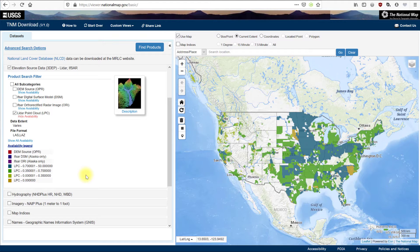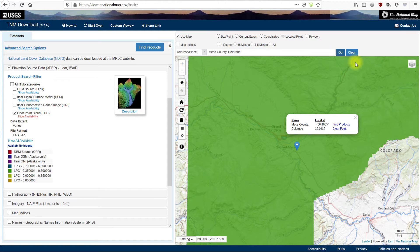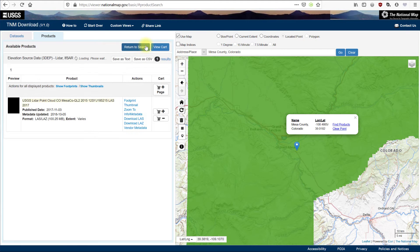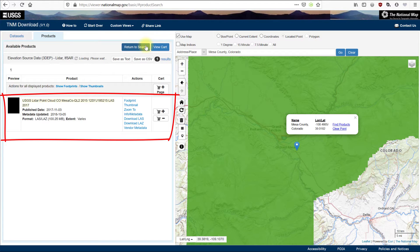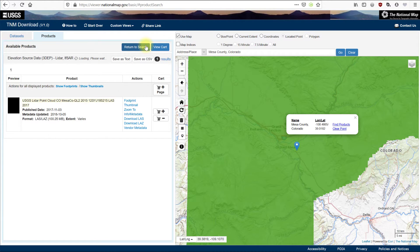Let's narrow down our search to Mesa County, Colorado. We can search in a few ways, but let's start with an address by typing Mesa County, Colorado in the address place box and clicking Go. Here we see the map viewer has zoomed to the location of a point in Mesa County. Click on Find Products. Your results will appear in the Products tab — here just one tile, the tile corresponding to the single point in the map viewer.